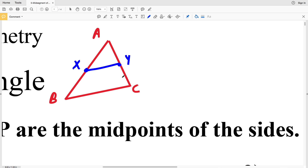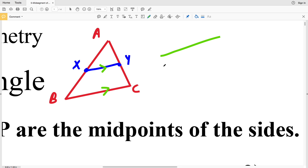An important theorem we're going to use in this worksheet is the Triangle Midsegment Theorem. The Triangle Midsegment Theorem states that the midsegment is parallel to the third side. Since XY was the midsegment related to sides AB and AC, XY is going to be parallel to BC. Remember, parallel lines go in the same direction, never intersecting — that's the first part of the Triangle Midsegment Theorem.